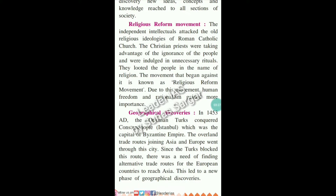Regarding geographical discoveries — in 1453 A.D. the Ottoman Turks conquered Constantinople, that is Istanbul, which was the capital of the Byzantine Empire. The overland trade route joining Asia and Europe went through this city. Since the Turks blocked this route, there was a need to find an alternative trade route for European countries to reach Asia, and this led to a new phase of geographical discoveries.